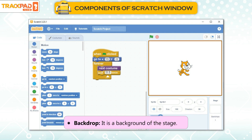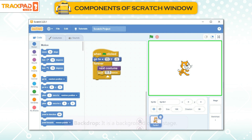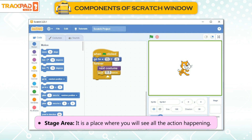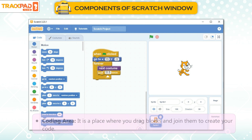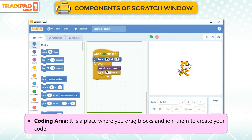Backdrop: It is the background of the stage. Stage Area: It is a place where you will see all the action happening. Coding Area: It is a place where you drag blocks and join them to create your code.